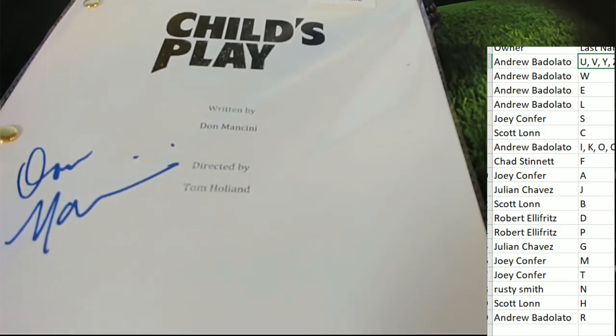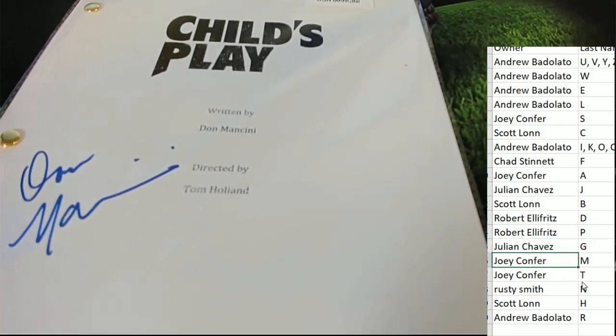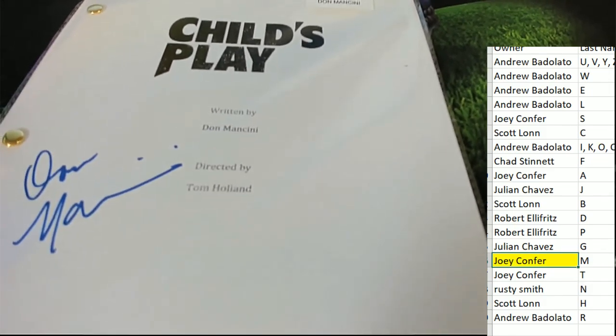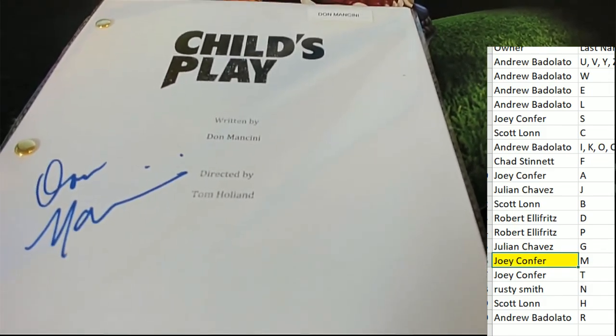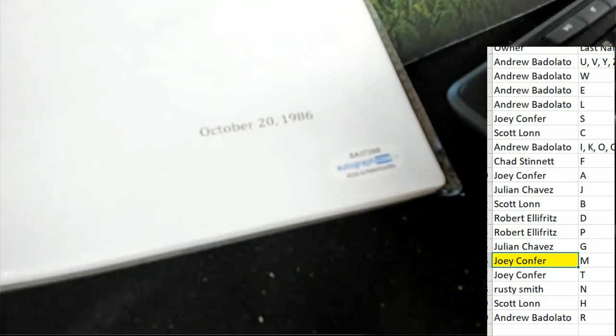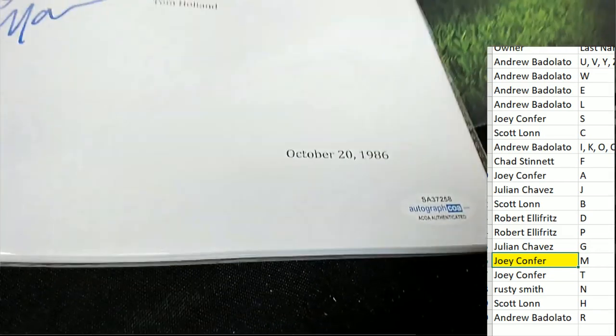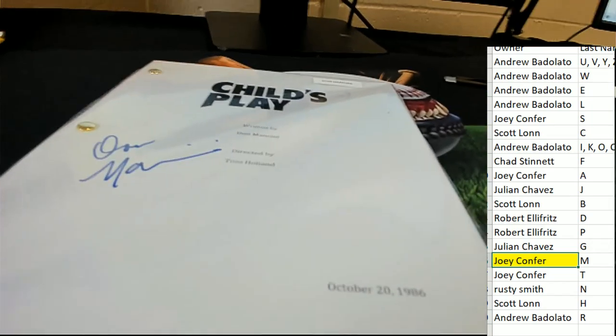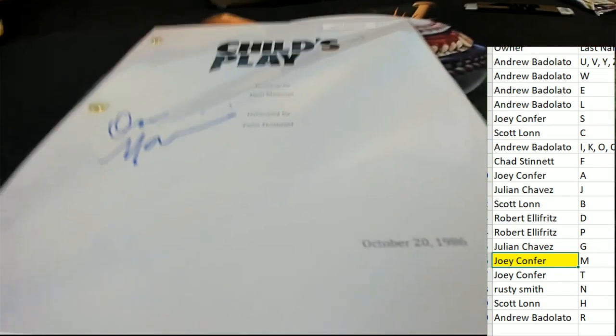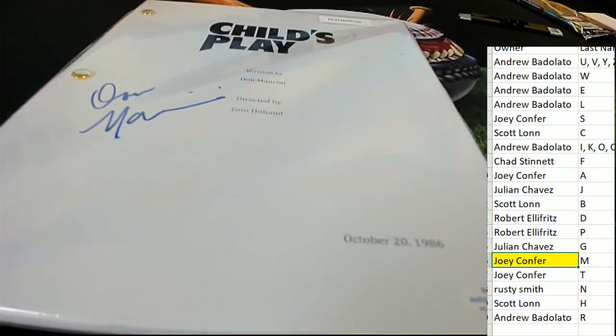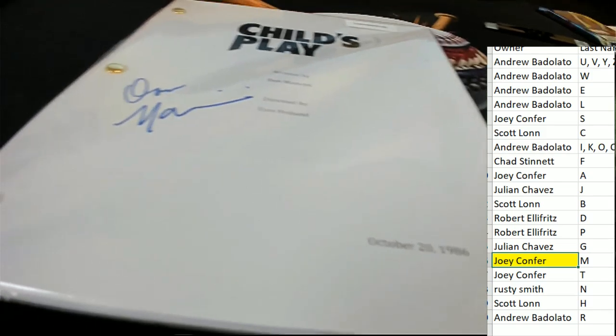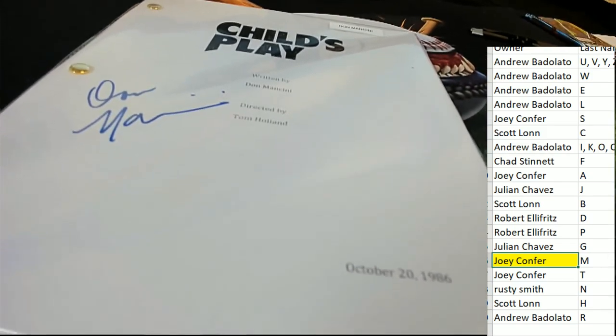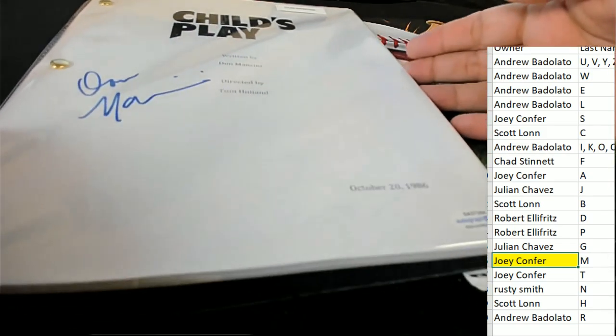Wow, nice one Joey C for this authenticated movie script from the 80s, that is awesome. Child's Play is very iconic, had some great acting, and it was a state-of-the-art type film. It scared the heck out of me when I was a kid.